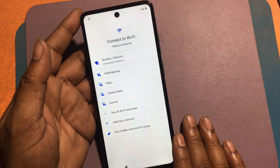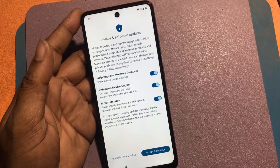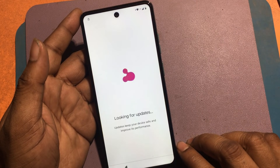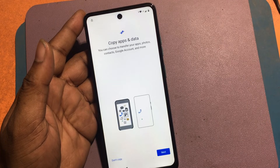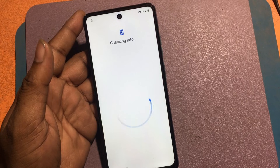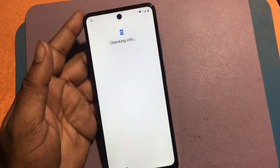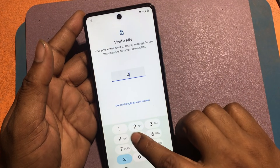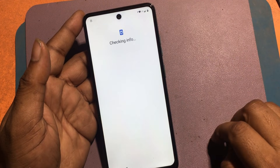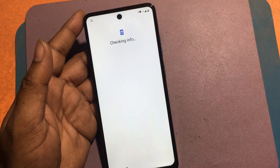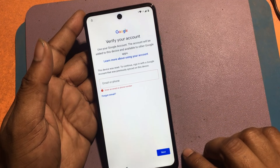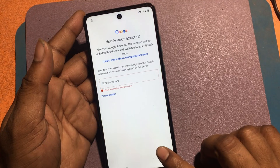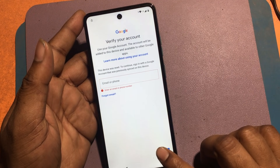First, connect the phone to any Wi-Fi network. The screen says: 'Your phone was reset to factory settings — to use this phone, enter your previous PIN.' But I don't know the previous password or PIN number for this phone. It then asks to verify your account and log in to the previously used Google account, but I don't know the password for that Google account. In this video I will show you how to bypass this problem and solve it.